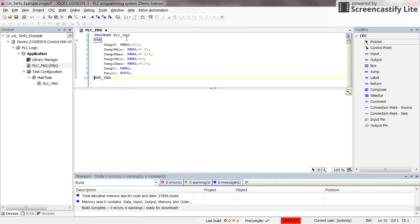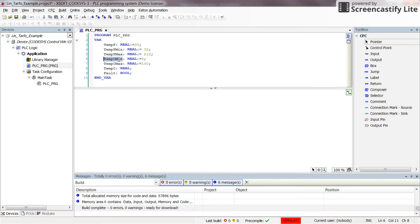I already have an empty project. I selected CFC as the programming language, but you can use any other language — you just need to know how to use function blocks within that environment. I have declared some variables: temp_F (temperature in Fahrenheit), temp_F_minimum, temp_F_maximum, temp_C_minimum, temp_C_maximum, and temp_C (temperature in degrees centigrade). All are real values, and I have a boolean variable called fault, which will be the error output of the function block.